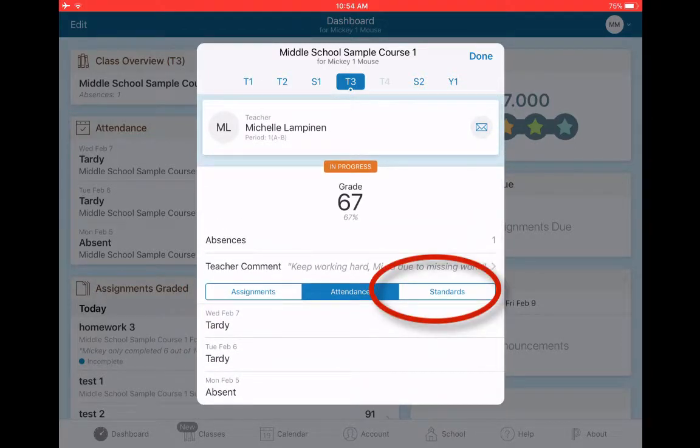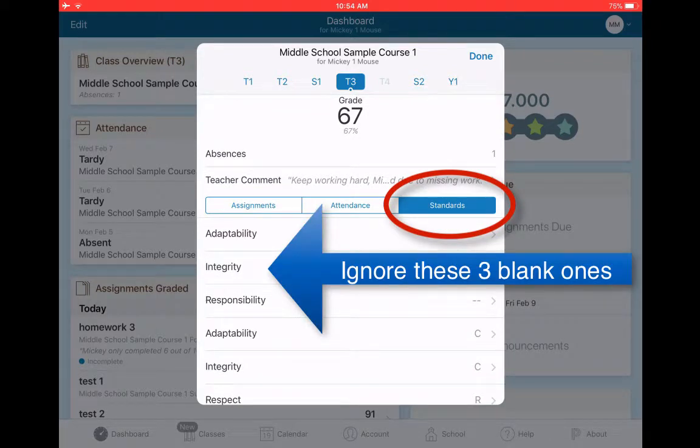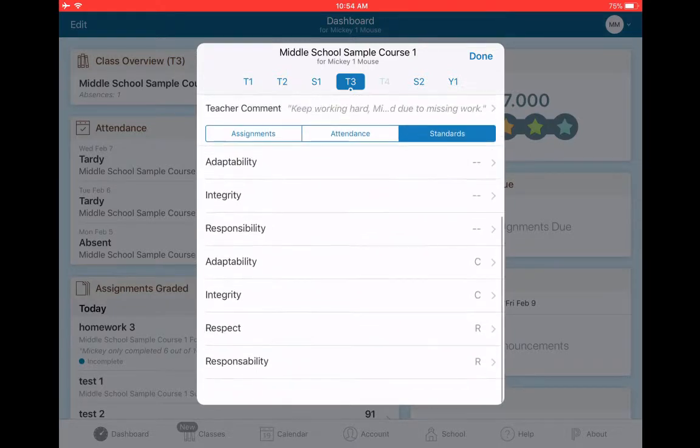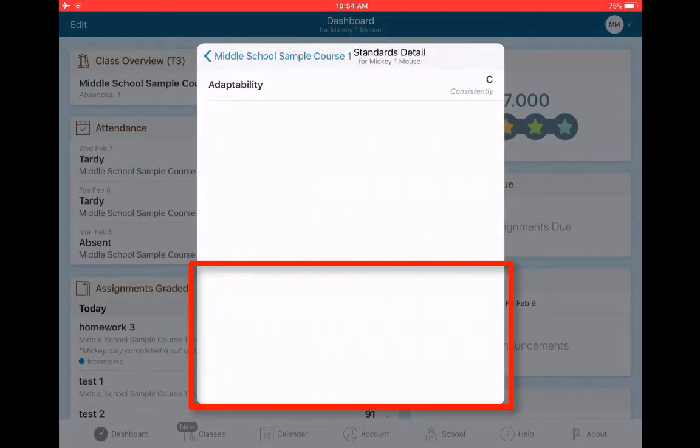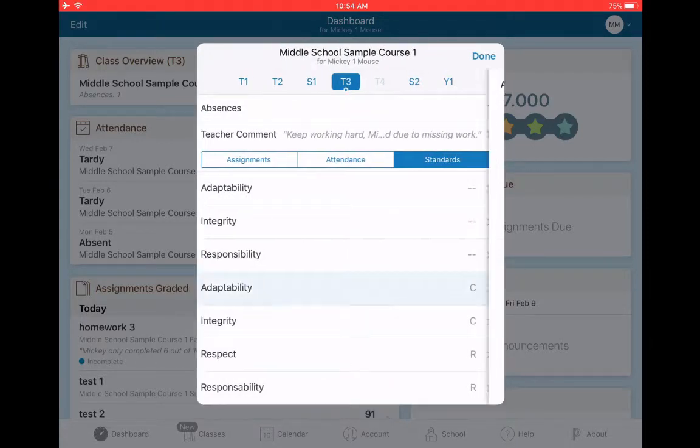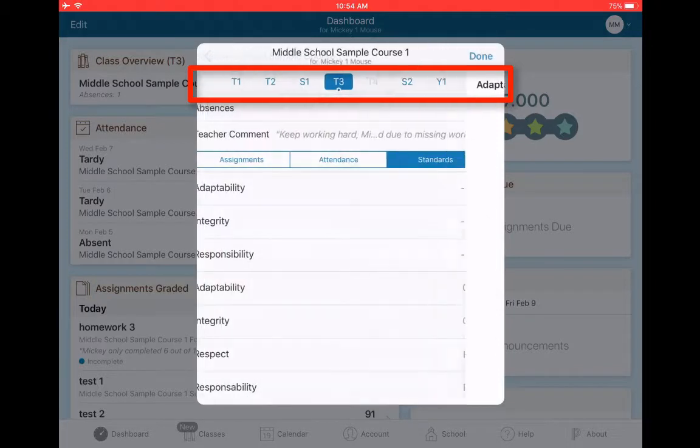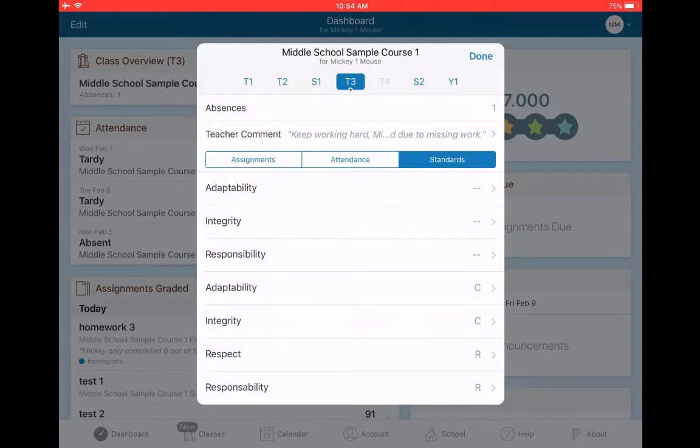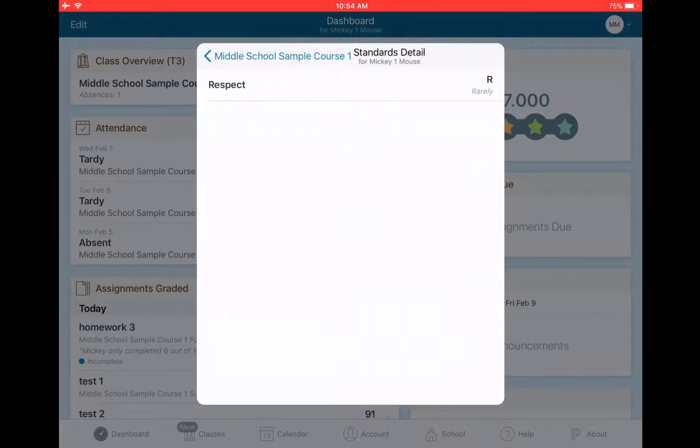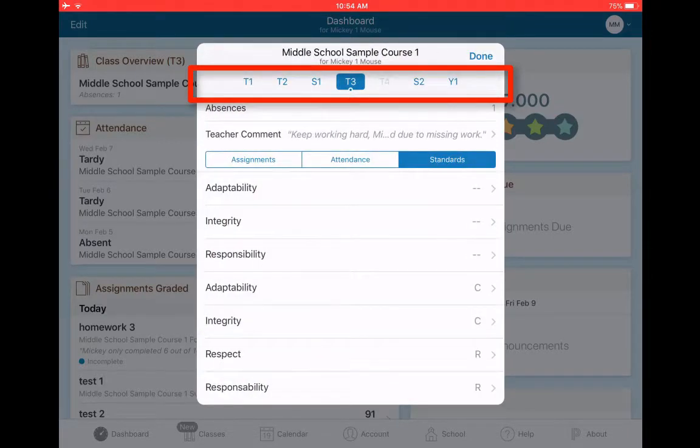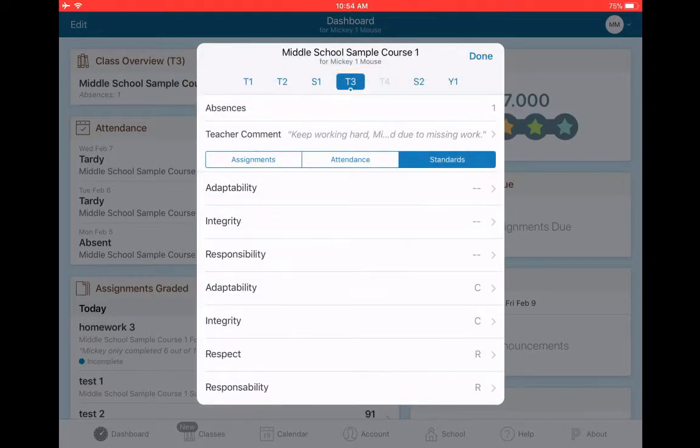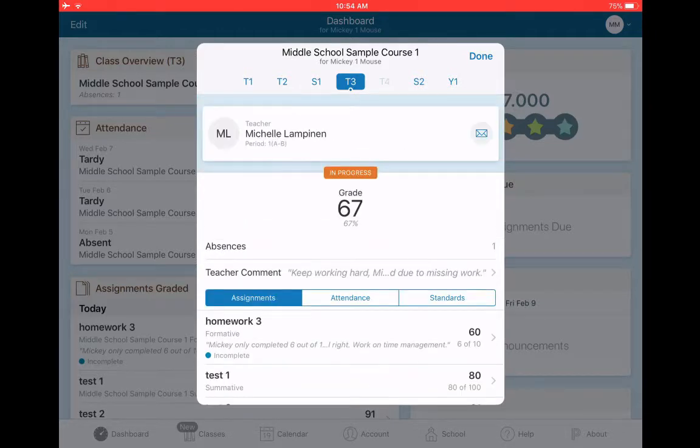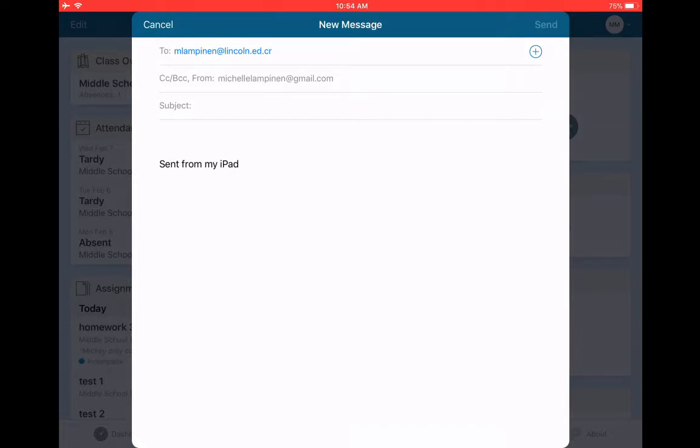And finally I can check behavior. I don't know why there are three blank ones there. Just ignore those. But if you click on standards and scroll down, you can see the codes that Mickey got in each category. So for adaptability, Mickey is consistently adaptable. For respect, there's an R. If I click on that R, it will open it up and it tells me that he is rarely respectful. Rarely responsible. So those are the ways that I can see information about Mickey's behavior. I also have the teacher, and if I click on the mail button, I can email the teacher directly from PowerSchool.